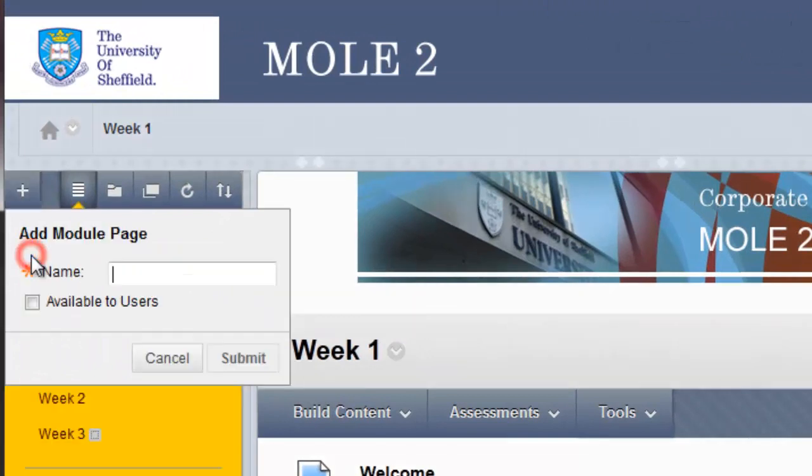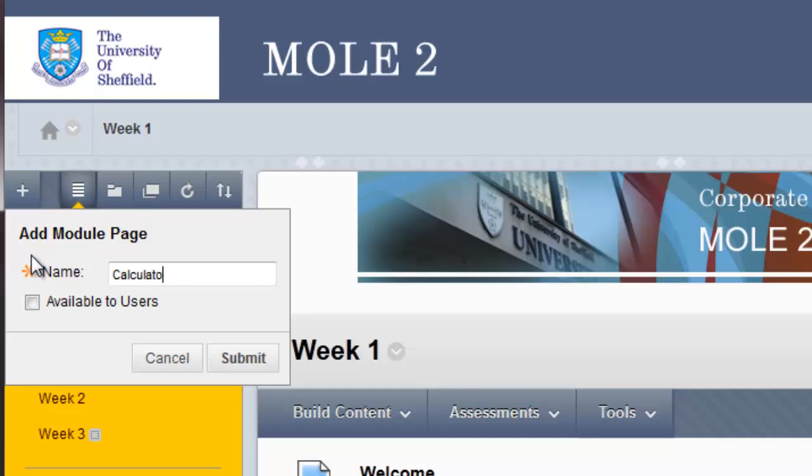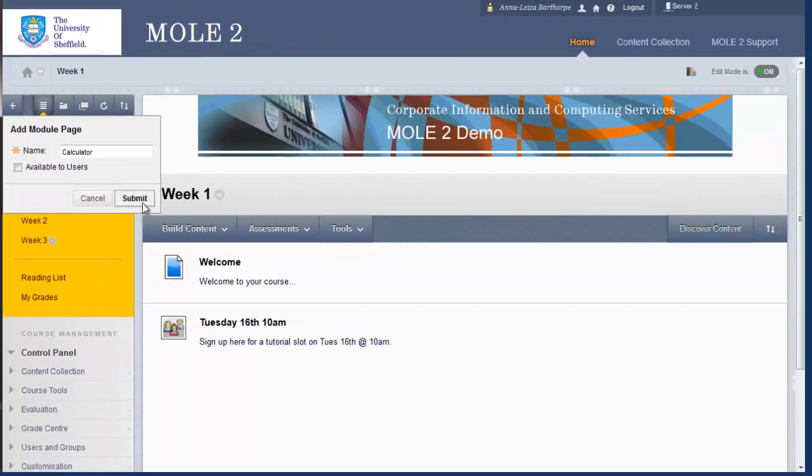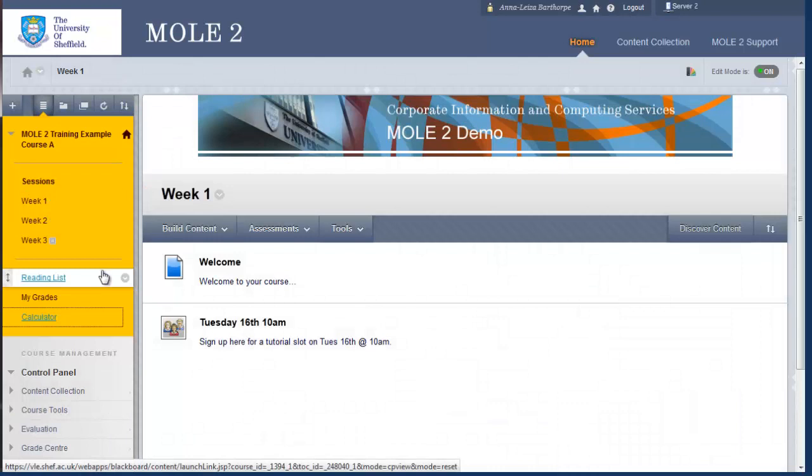The next option down is a module page. And I'm just going to call this calculator. I'll make it available to students, and I'll click submit. And there it is at the bottom.